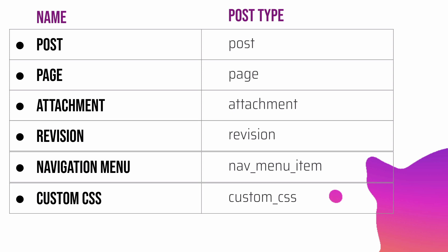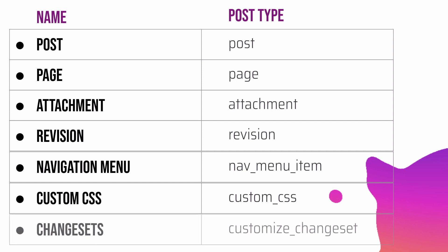Then we have custom CSS. If you're wondering what this is, if you remember you go to the Customizer and then in the Customizer you have a custom CSS option. So custom CSS is a custom post type for a theme used to store CSS saved in the Customizer Additional CSS screen.